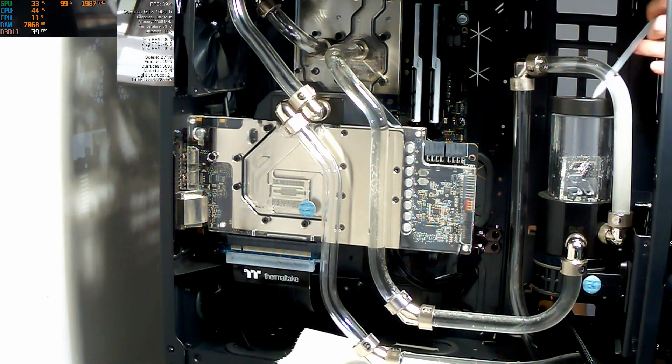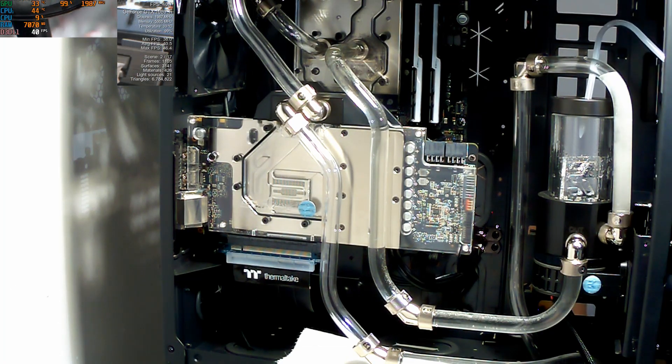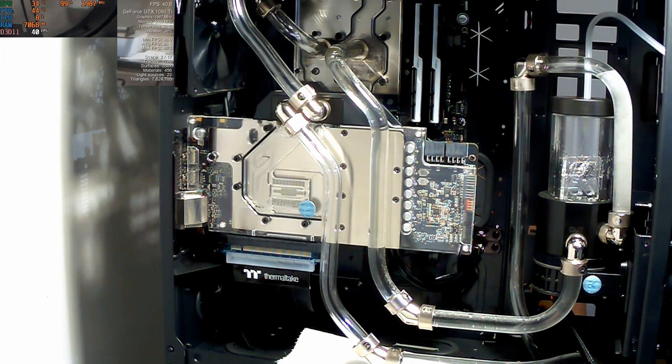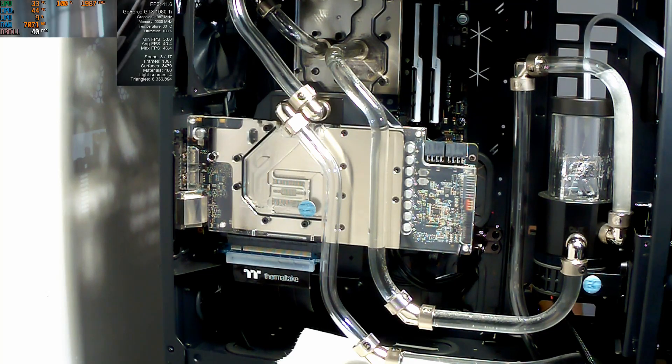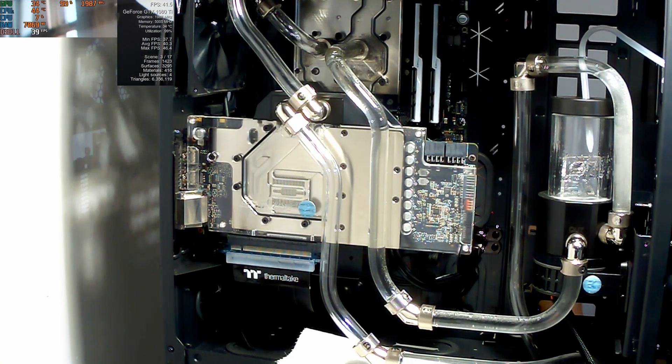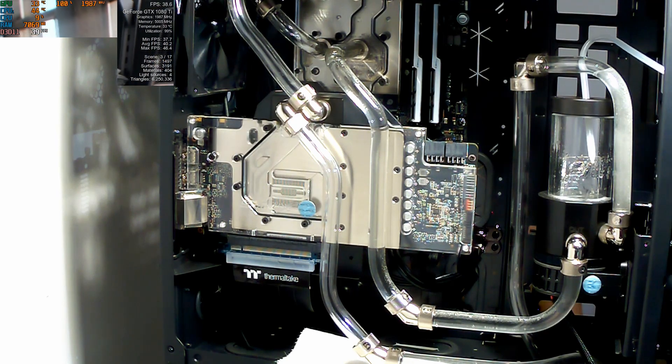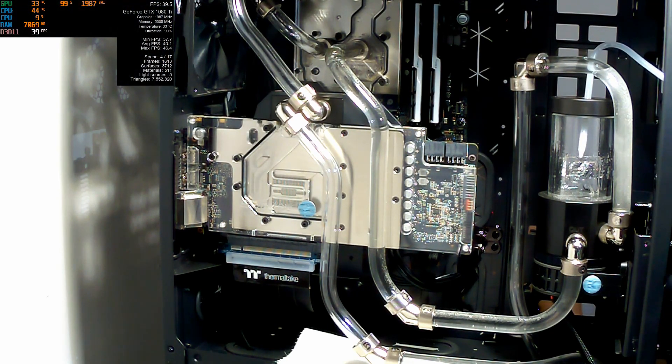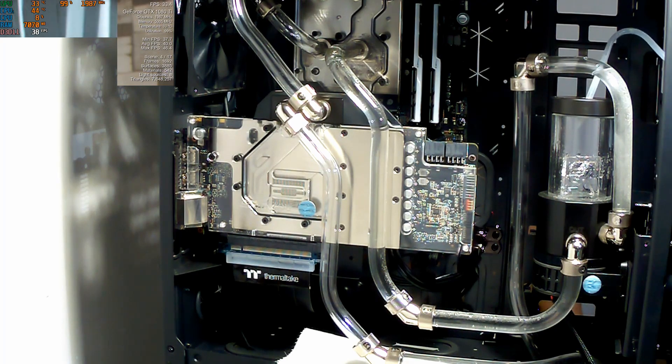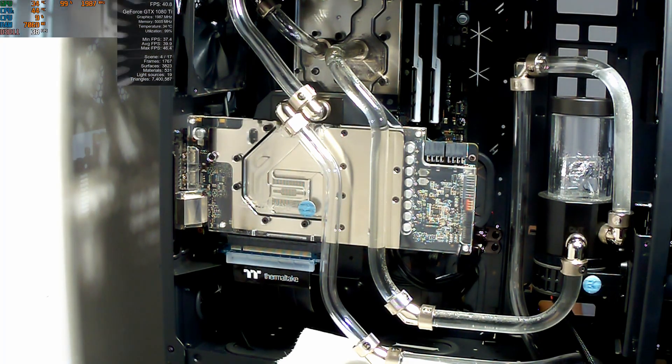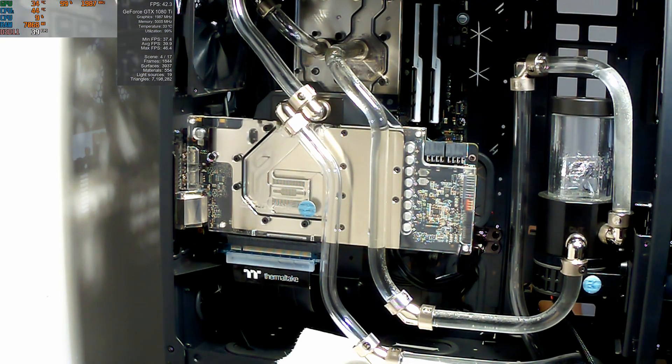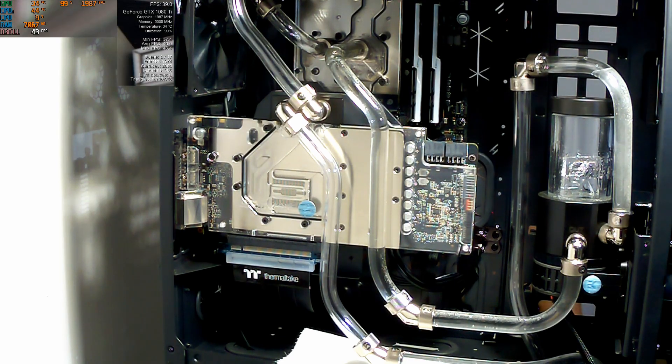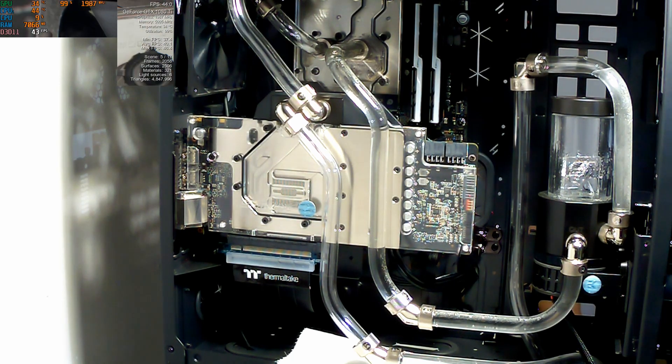What I'm going to do is let this run once. We get to scene 16 out of 17, I'll bring you guys back so we can look at the temperature in Afterburner. I'll do the test again just to make sure that the liquid inside the system has warmed up, and we will see from there.